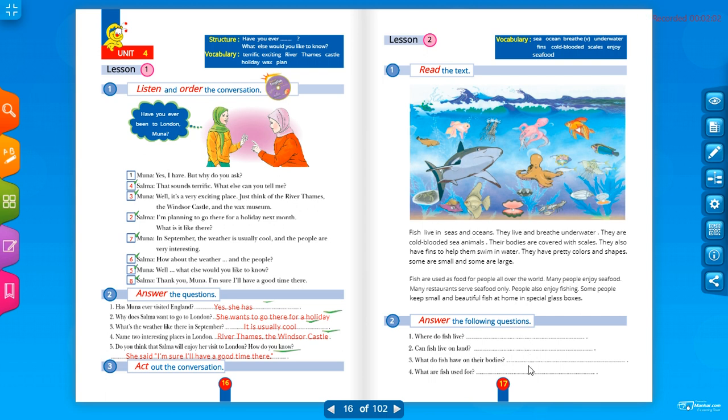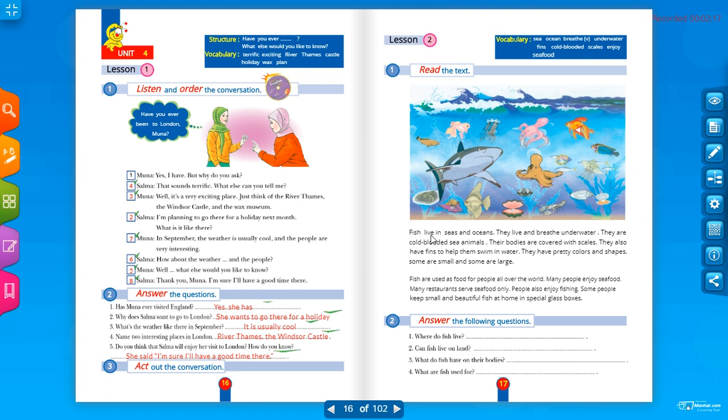Okay let's read the lesson and answer the questions here. Read the text. Fish live in seas and oceans. Fish live, الأسماك live. Simple present. In seas and oceans.